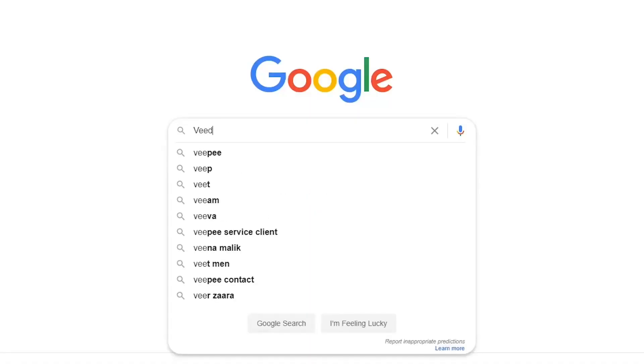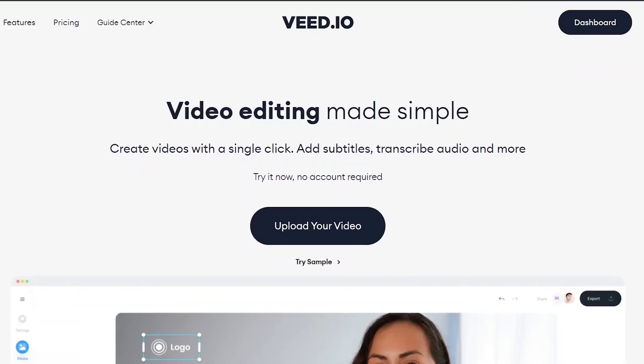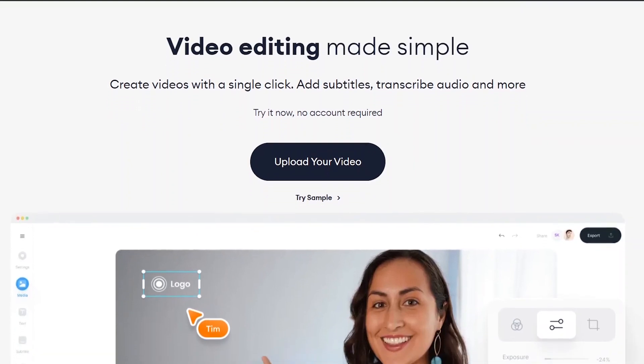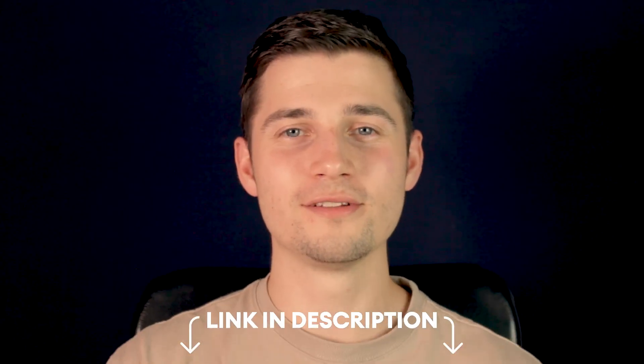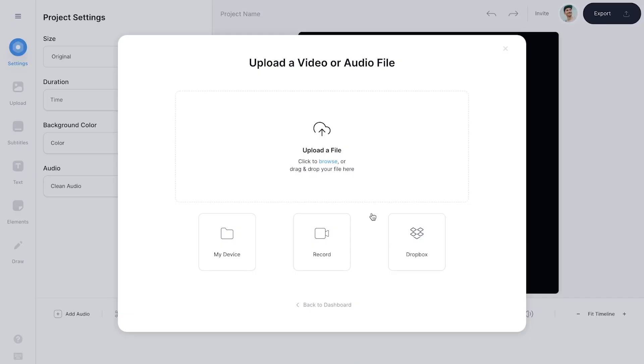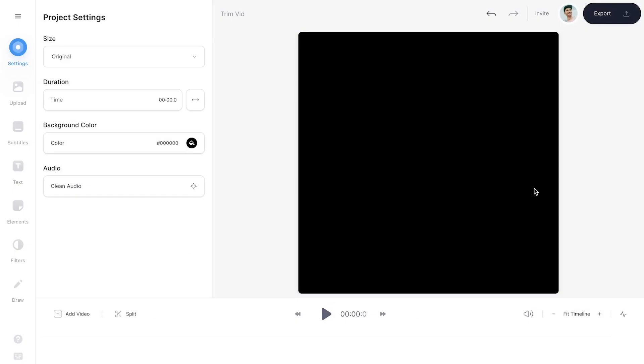To get started, simply go to Veed.io in your browser. You can create an account for free, or click on the first link in the description to go straight to the website. Once you're on the homepage, click on upload your video, then click on upload a file, select the video clip you would like to trim, and then click on open.